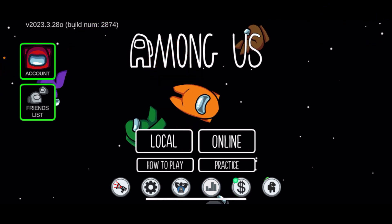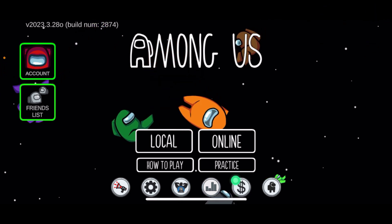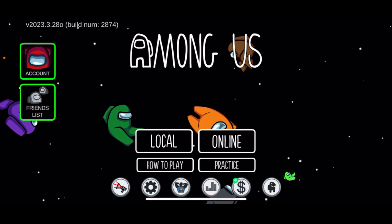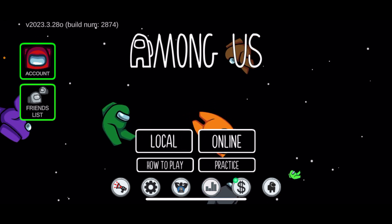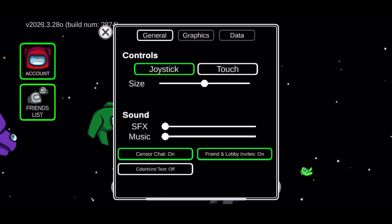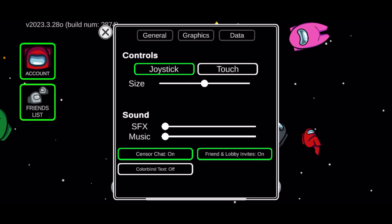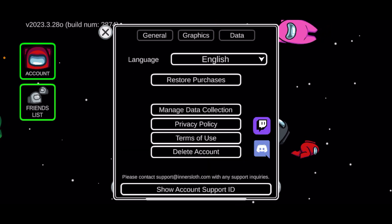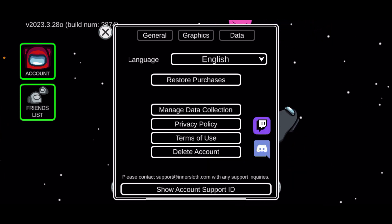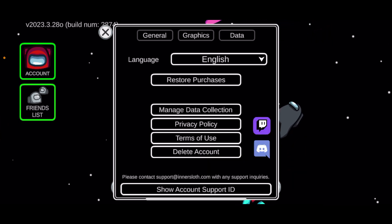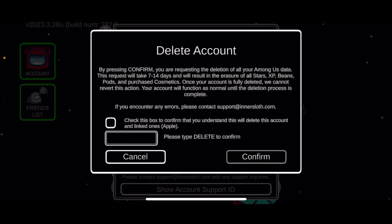If you want to delete your Among Us account, from the main home page of Among Us tap the gear icon at the bottom. Now tap on Data from the top of the screen, and you'll be able to see an option that says Delete Account — give it a tap.